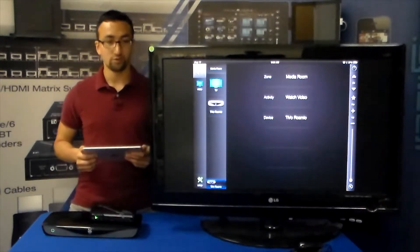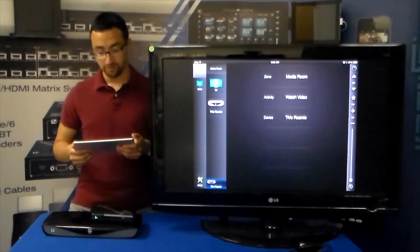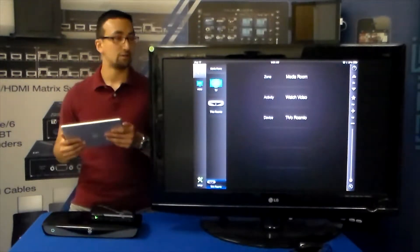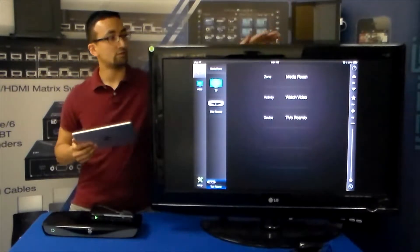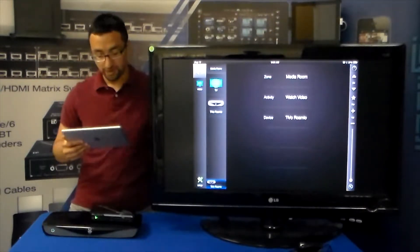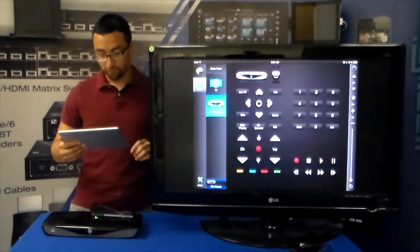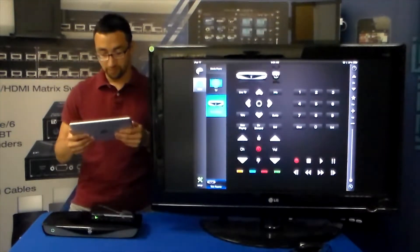So we have everything connected to our network already. I have my iOS controller ready and over here you can see that we have a full GUI for the TiVo Romeo.